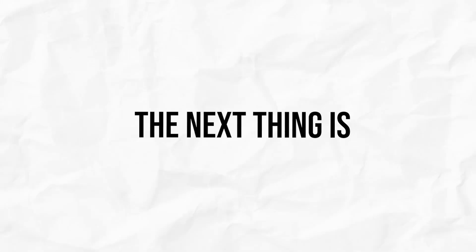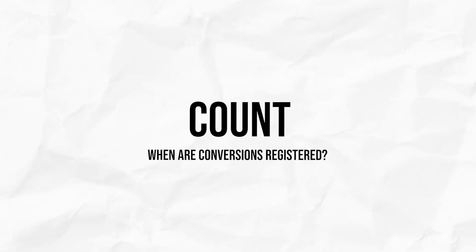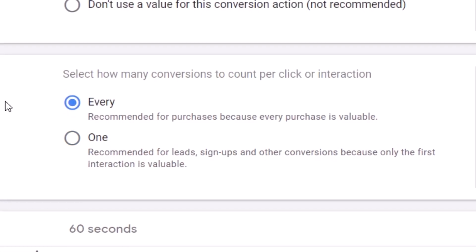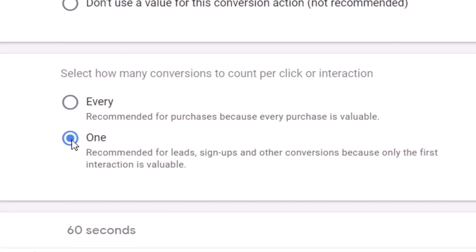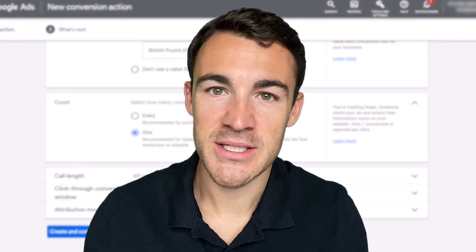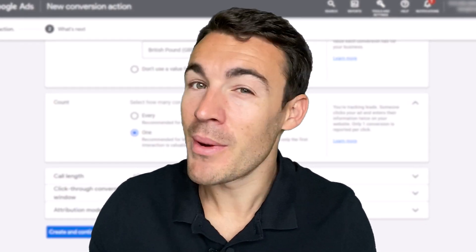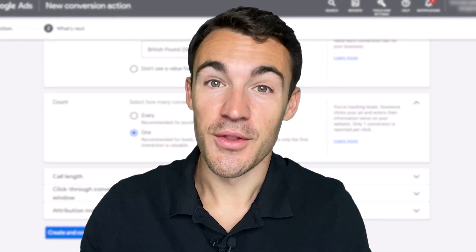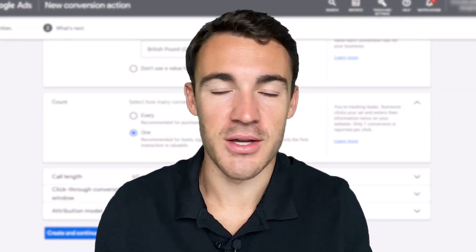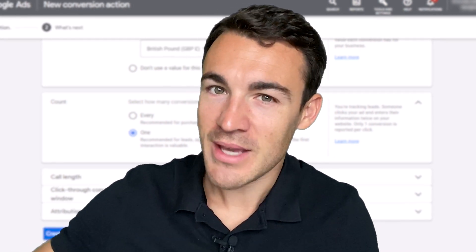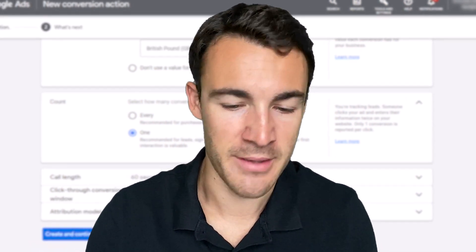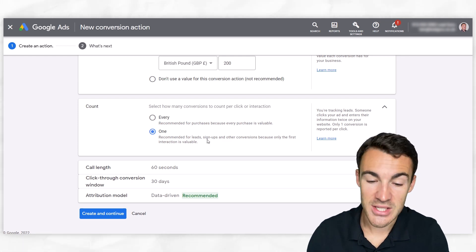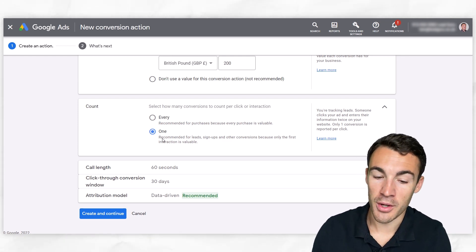So the next thing is count. When do you want conversions to be registered? Do you want it to happen every single time you receive a phone call or go with the one option, which is, let's say you're a service based business. If you're trying to generate leads, probably only that first call per person is actually a lead. The subsequent calls might be people asking about customer service, following up on stuff. You don't want to keep counting those as leads, that's going to mess up your reporting. So basically what Google recommends is that if you're after leads, signups, things like that, you go with one.